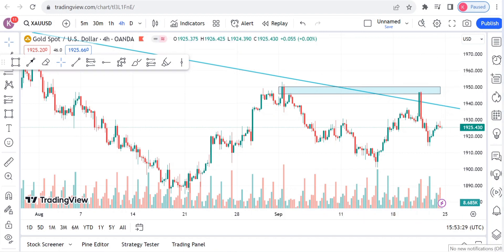I want to focus on at least a few areas. You can see we had this zone around here — I gave this signal through our Telegram. If you aren't part of our Telegram, the link will be in the comment section and also in the video description.